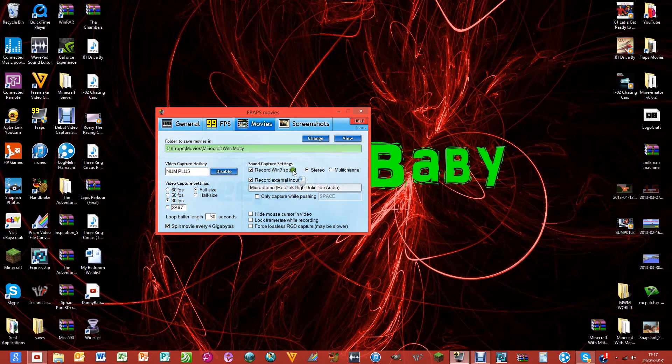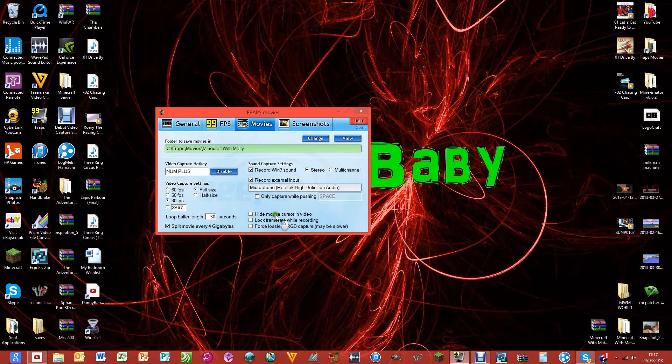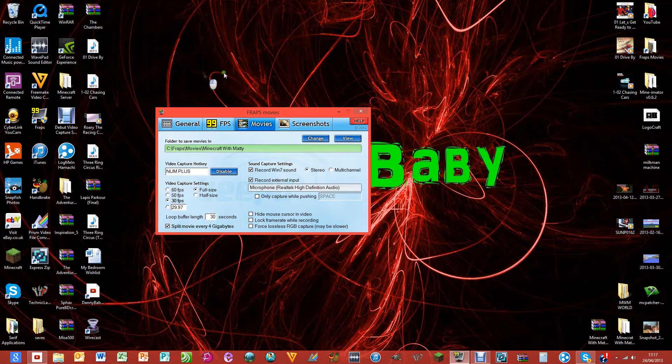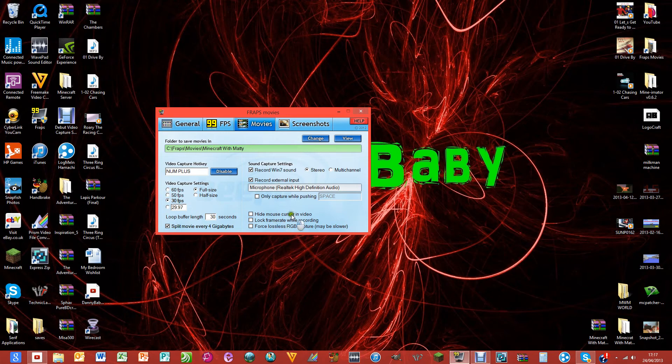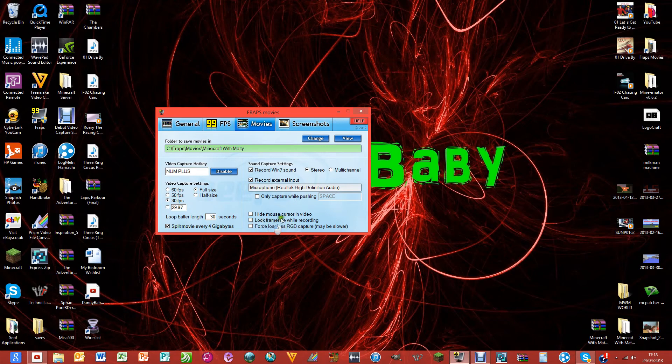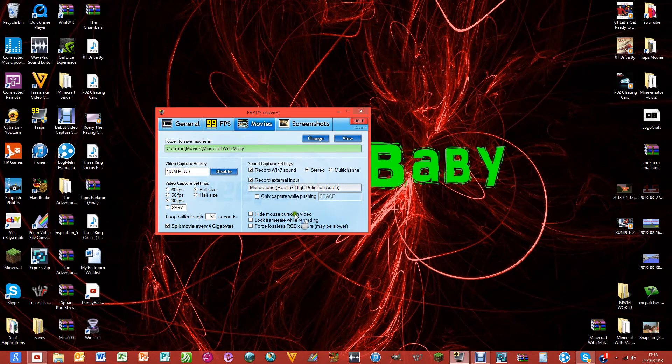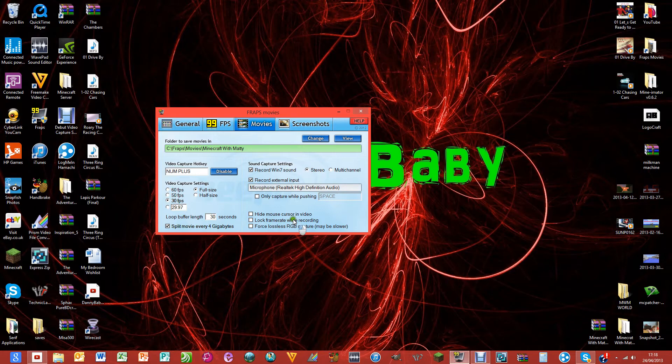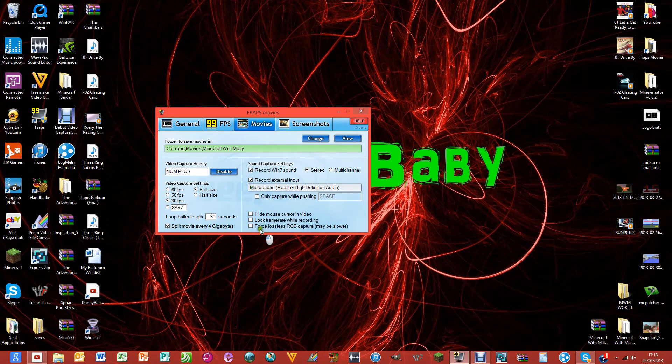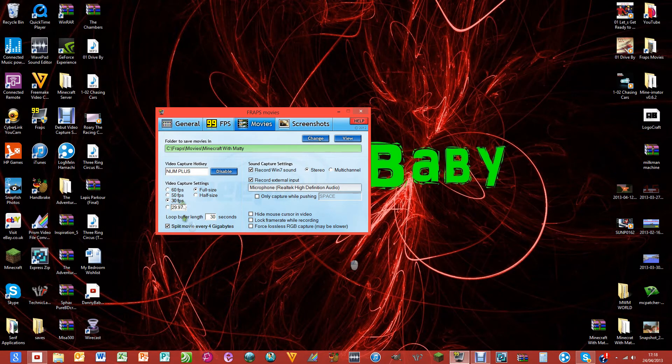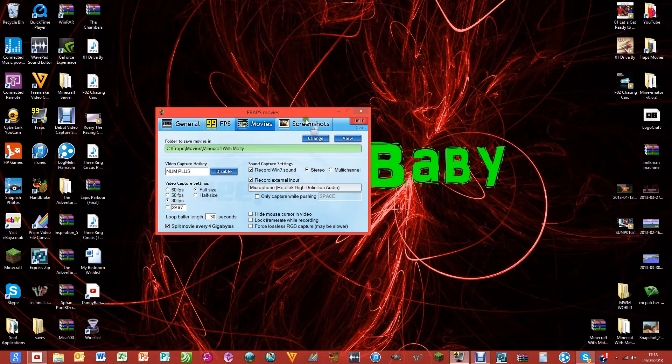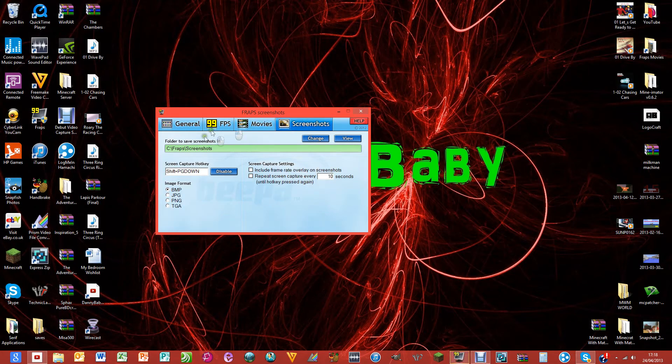I want to show my mouse cursor in the videos so that you can see where I'm clicking in my inventory when I'm playing Minecraft, so I've got that unticked. Lock frame rate: never lock the frame rate. If your frames go below 30 it'll go dodgy. Force lossless RGB capture may be slower - I just don't tick that.